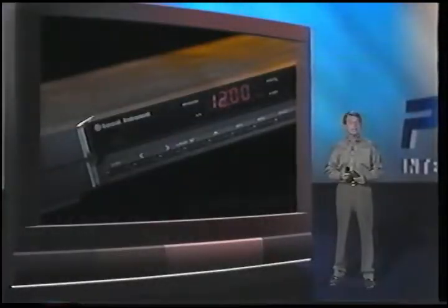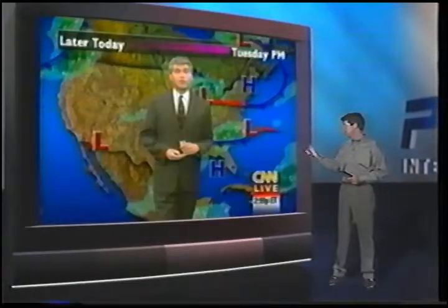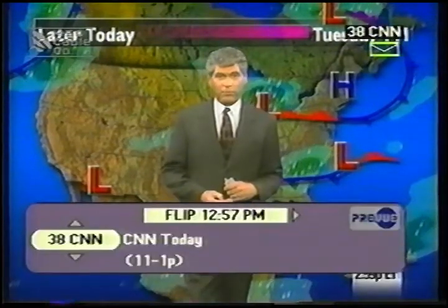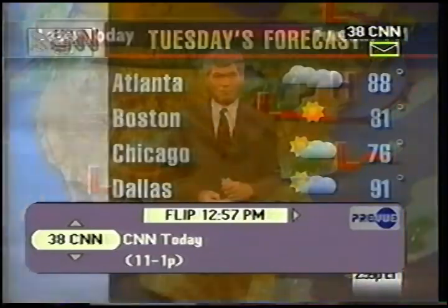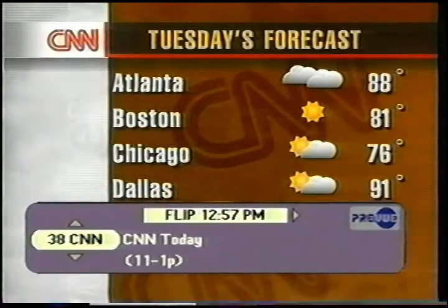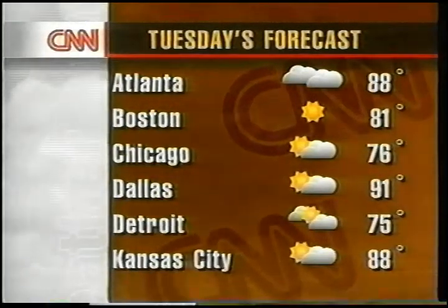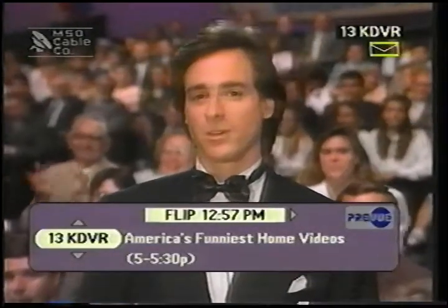Let's start where the viewer will start, with the set-top box off. Now I'll turn it on. The first thing you see is television. We don't force you through any complicated menus. When you turn your box on, you see TV, because that's what you expect.